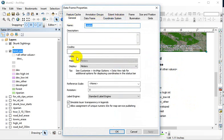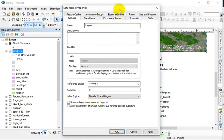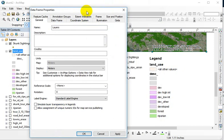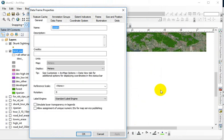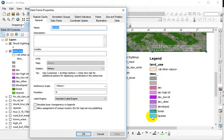On the General tab, you can uncheck the box to simulate layer transparency in the legends. I'll move this out of the way and hit Apply, and you'll see that the colors come back to full strength.